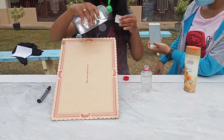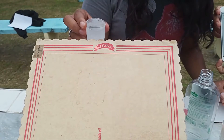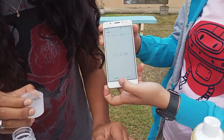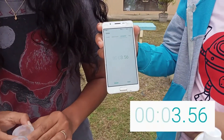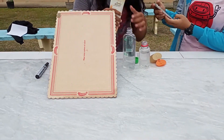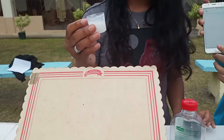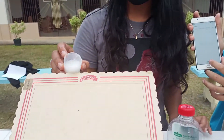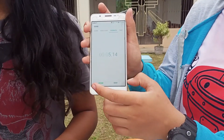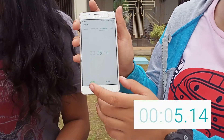Next is the alcohol. The viscosity of the alcohol is 3.56 seconds. The third is the cream. The viscosity of the cream is 5.14 seconds.